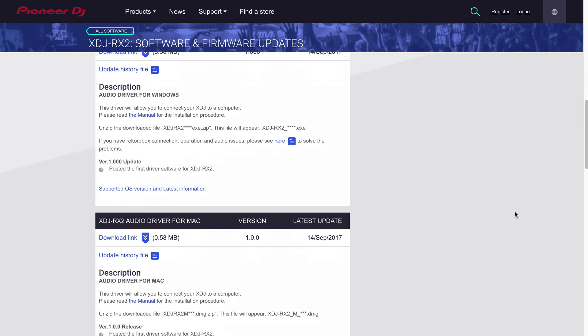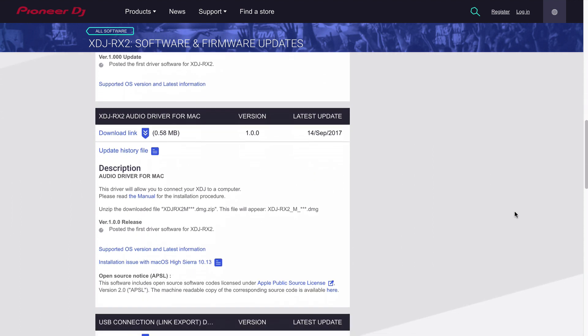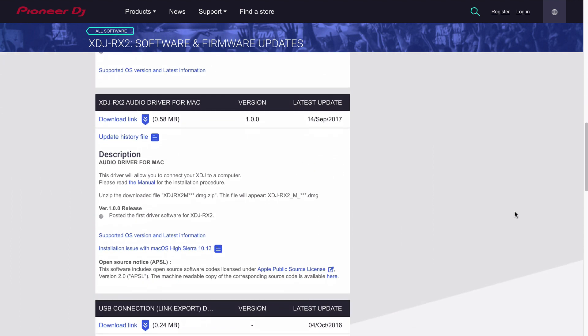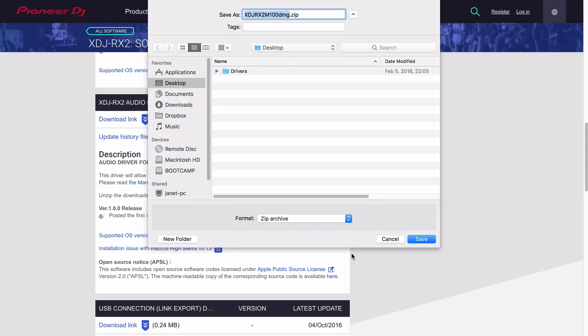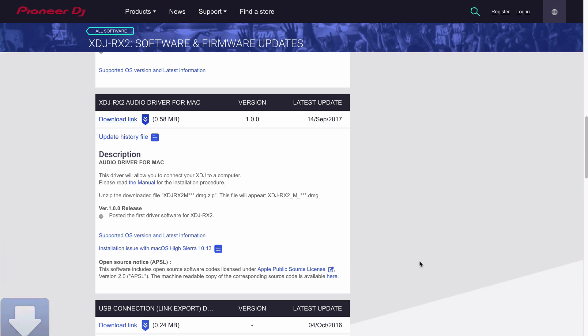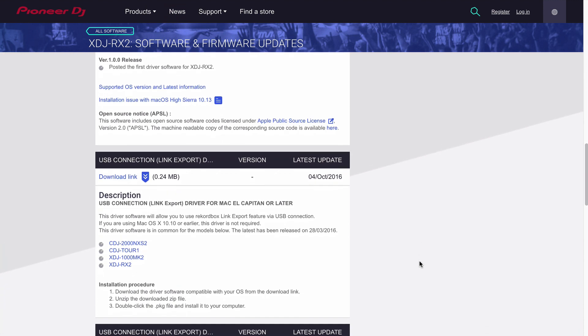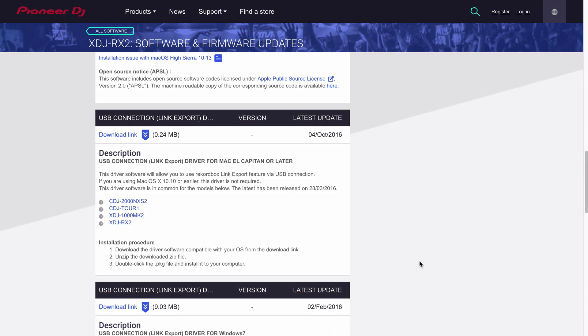What we're looking for here is the drivers that are appropriate for our operating system. Here you can see we've got drivers for Mac, so we're going to click on the download link. And while I'm here, I'm also going to grab the USB connection. This is the link export driver.